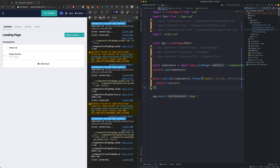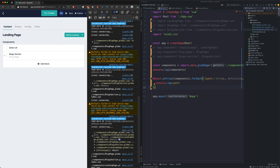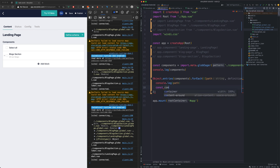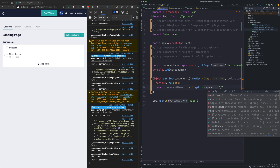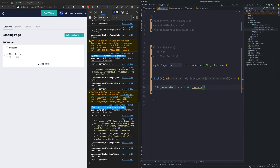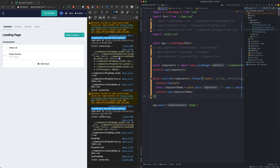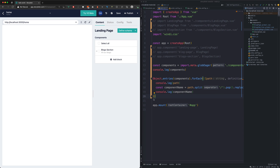As you can see, we now only have our prefixed components. Now we will extract the component name from its path. We will console it out, and now the last step is to register the components.